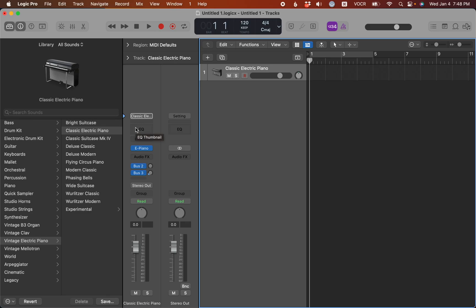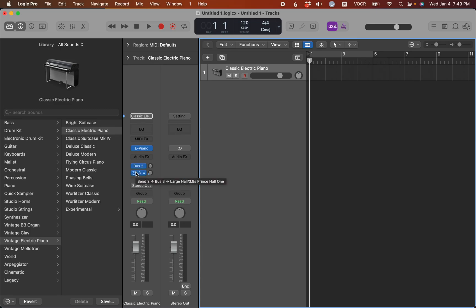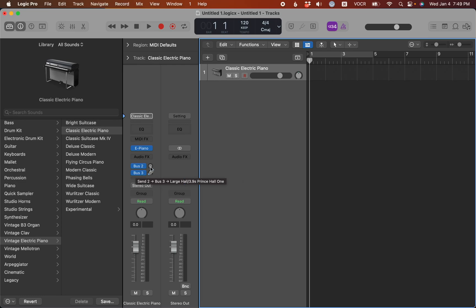This classic electric piano by default is sending to a couple of reverb sends, and the one send that is active is turned down pretty low, so it is a pretty subtle reverb, but everything you add to this track is still going to be sent through that reverb. So you see right there it says minus 28. So bus 3 has a send level of minus 28, and that is a reverb. If I keep going here, bus 2 has a send level infinite. That means it's turned all the way down. So that one really isn't making a difference.